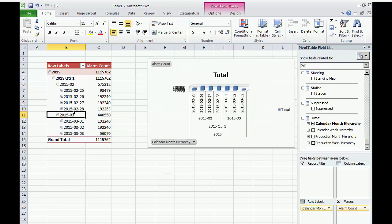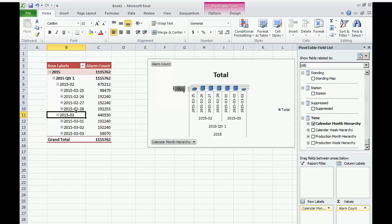You can find out more on pivot tables from the Microsoft Excel documentation, and there are also numerous tutorials on YouTube itself.